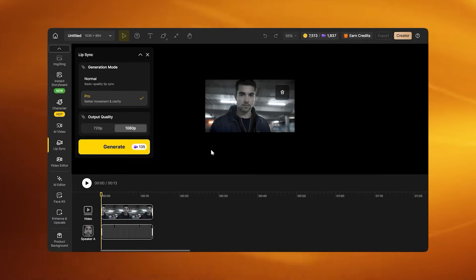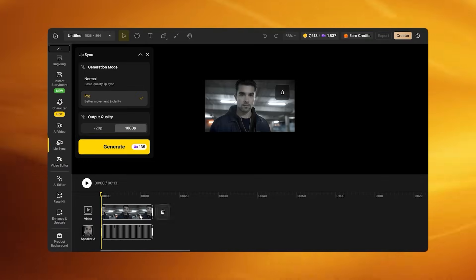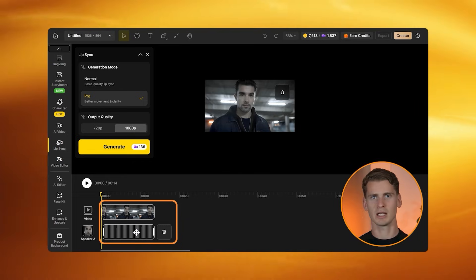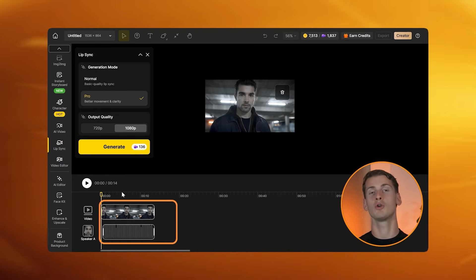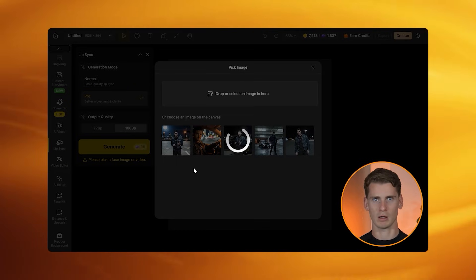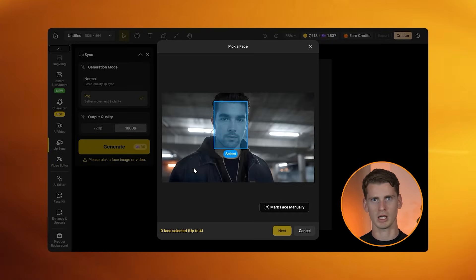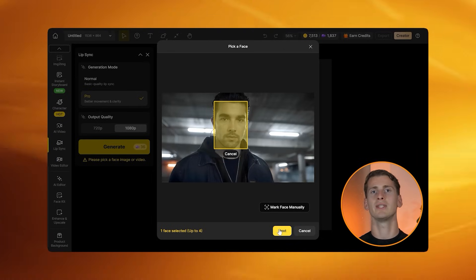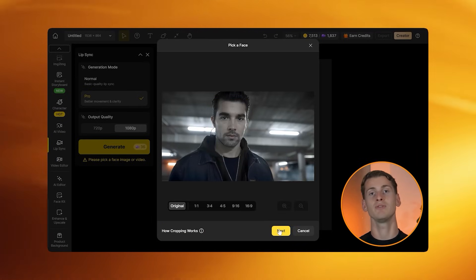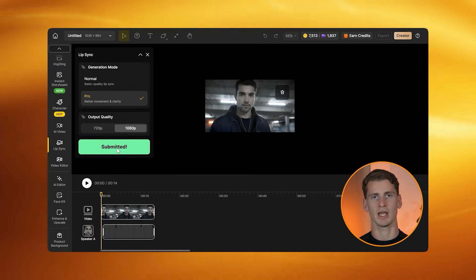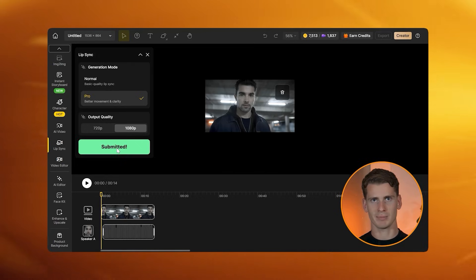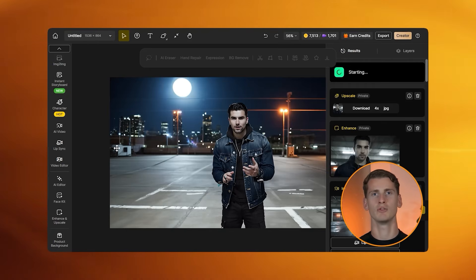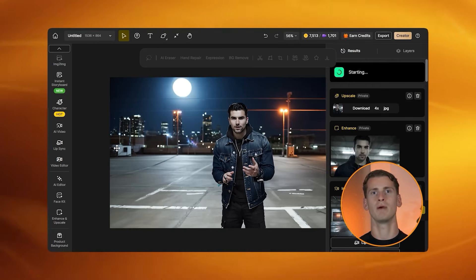Here's the trick that most people miss: add a small gap at the beginning of the audio track — about half a second of silence before the vocals start. This helps alignment. The model needs that tiny buffer to lock onto the first syllable. Without it, the sync can drift slightly. Hit Generate and Design will process the lip sync and output a new video where the mouth matches the vocals frame by frame.